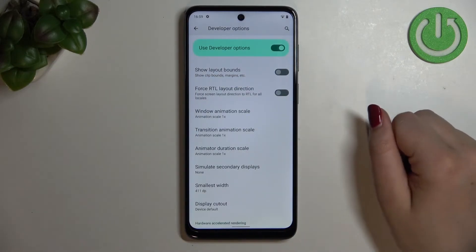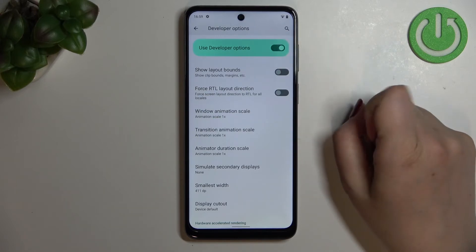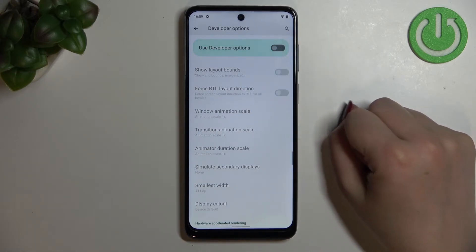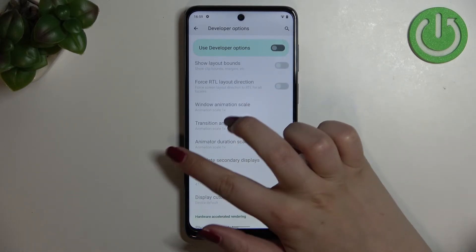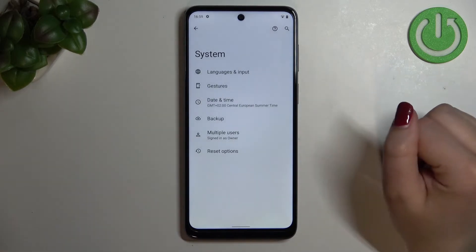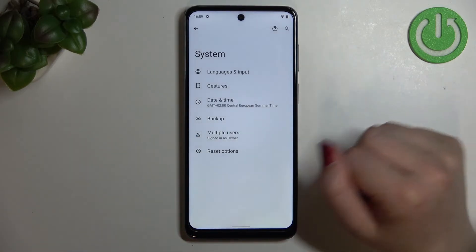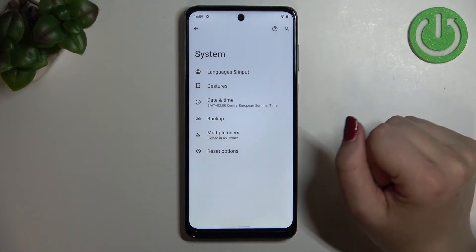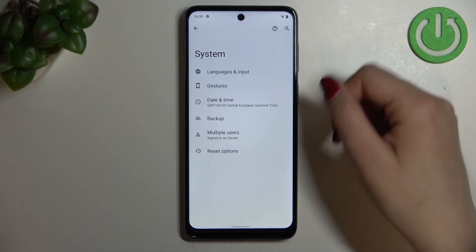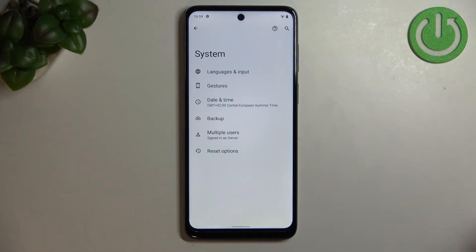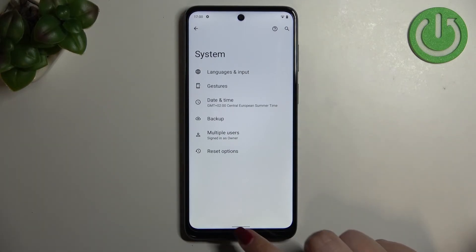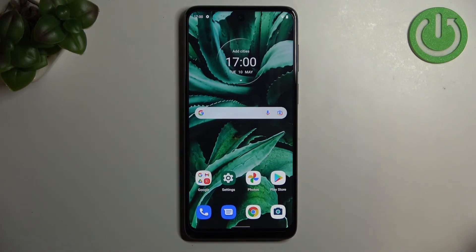If you're done with customizing Developer Options and would like to turn them off, just tap on the switcher at the very top. As you can see, most options will become inactive, and after going back to System Settings, Developer Options will disappear. No worries though — you can enable them again by going back to the Build Number step and tapping again.